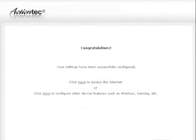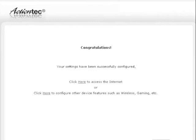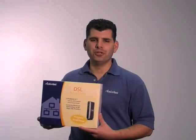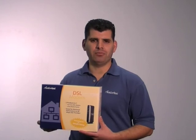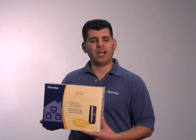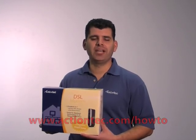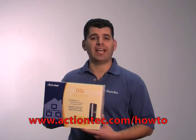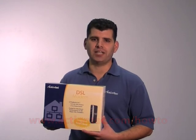The congratulations screen appears. The power light flashes rapidly while the modem restarts, then glows solid green when fully operational. That's it. You've completed your setup. For more helpful hints, product information, and how-to videos, go to www.actiontech.com.